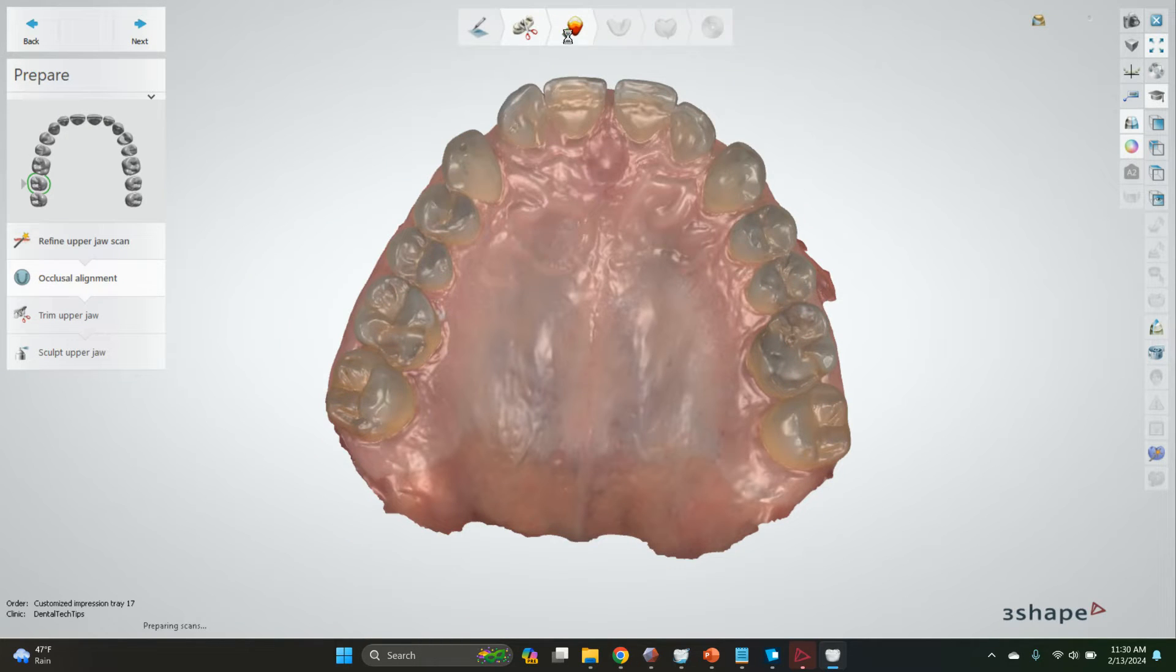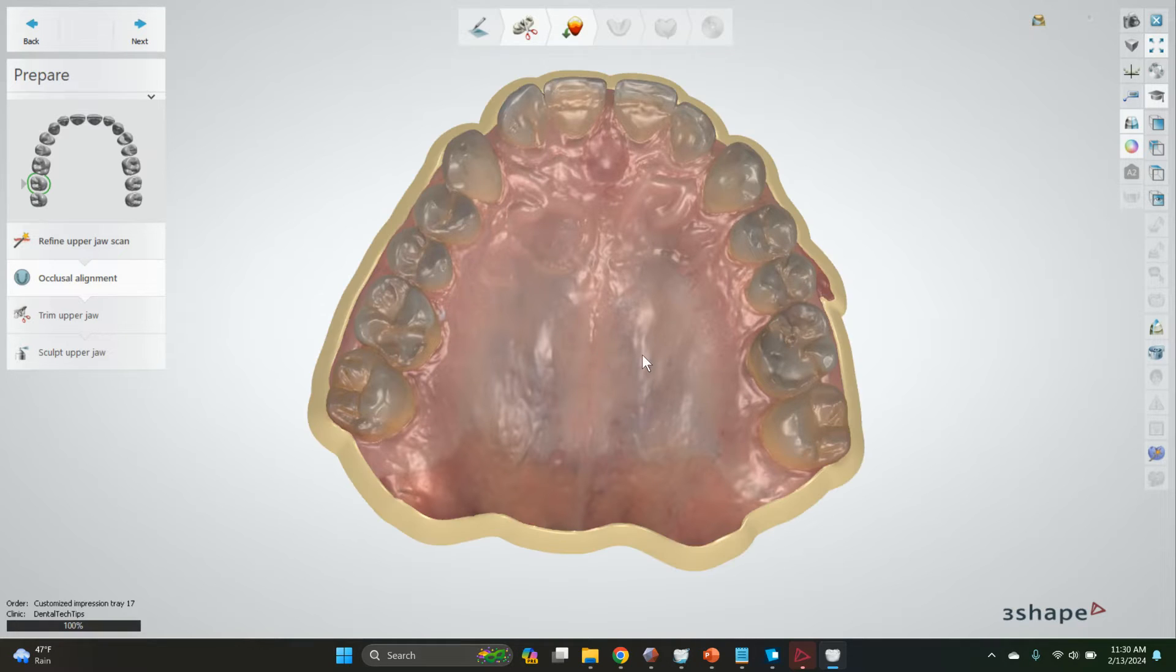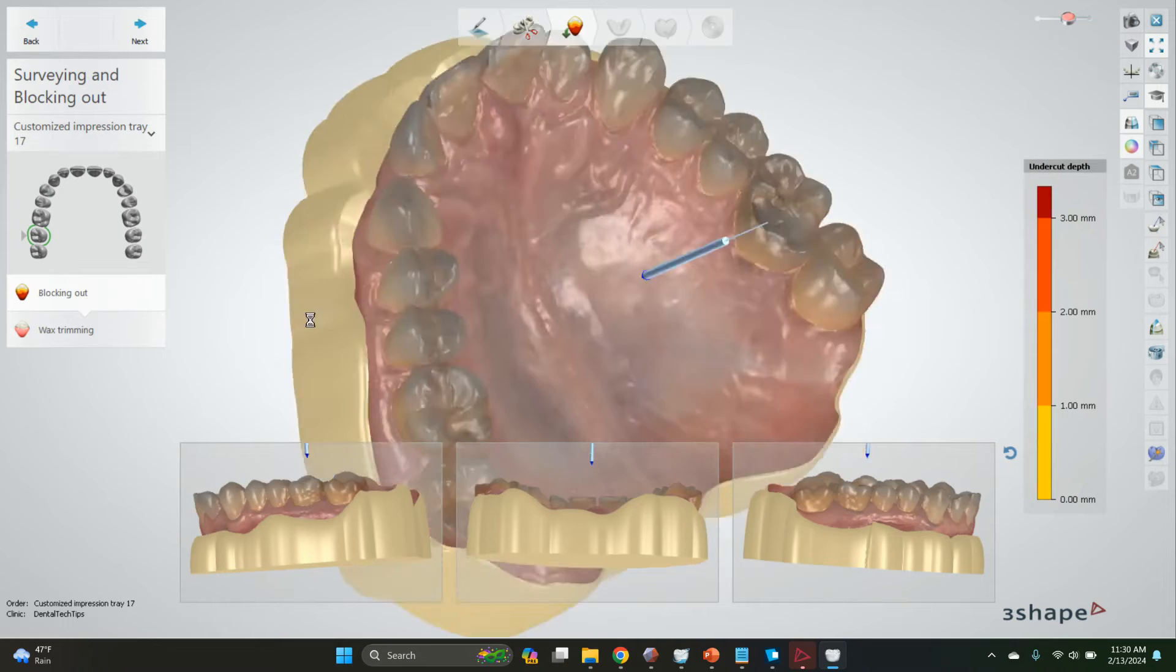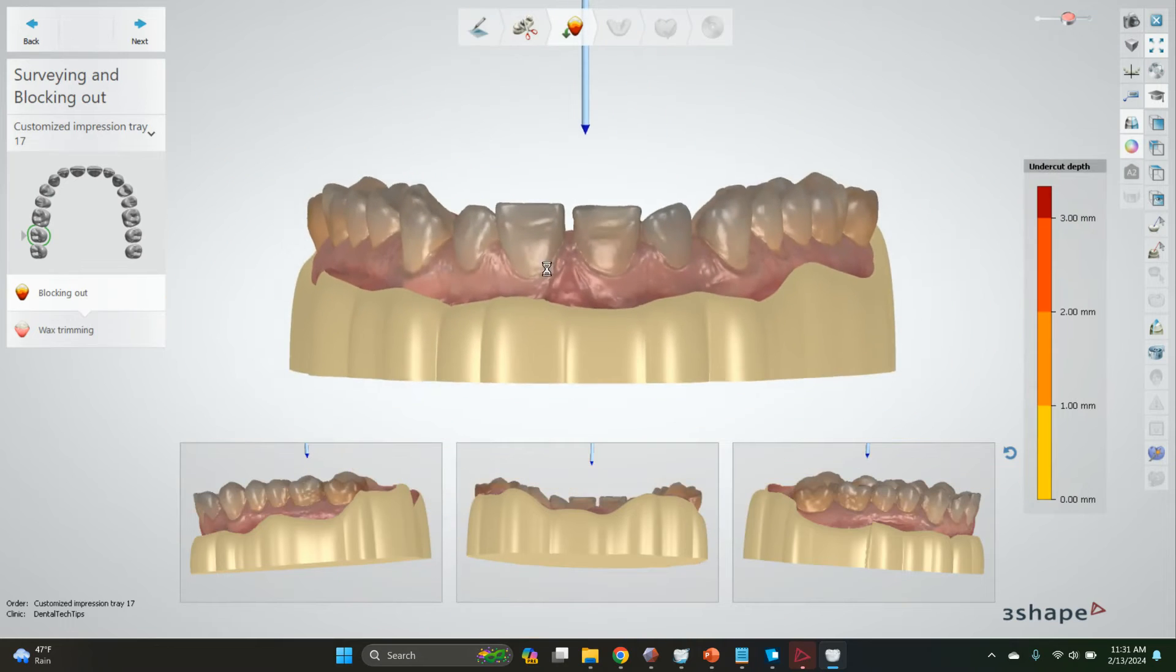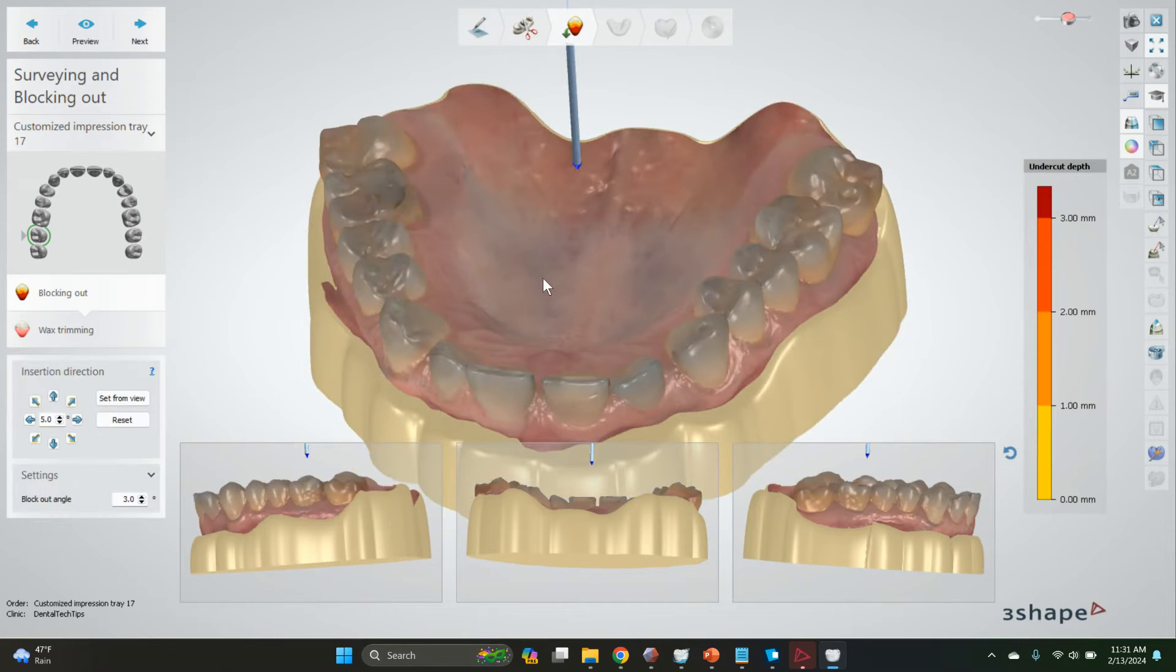Now you get to the insertion direction step here, and then we're going to go ahead to blocking out.